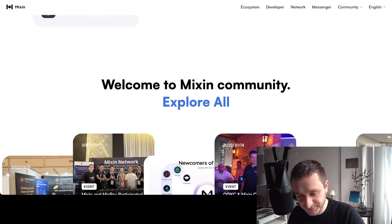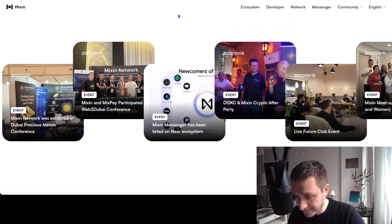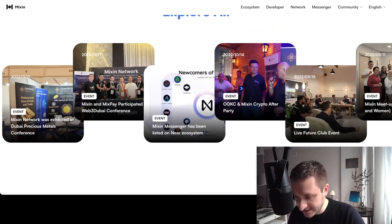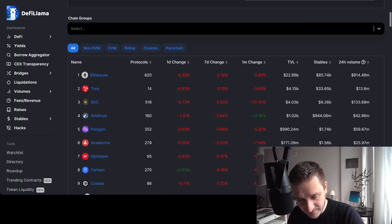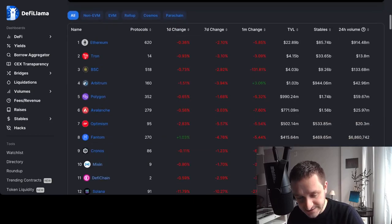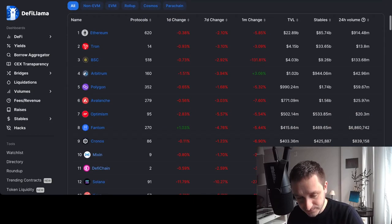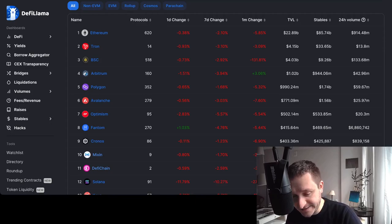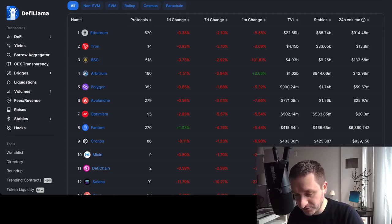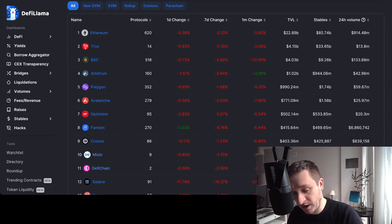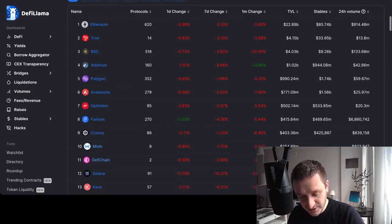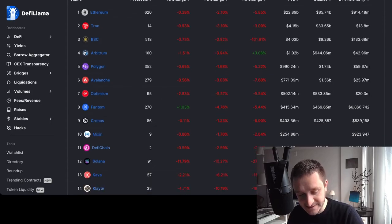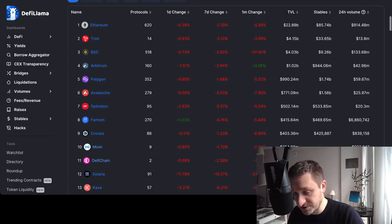Let's get into the statistics first. On DeFi Llama you can see this list of different chains by the number of TVL locked—TVL meaning total value locked, how much money people are locking into various applications on the ecosystem. You can see that Mixin is on number 10, even before Solana which is number 12.